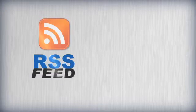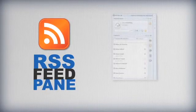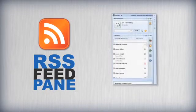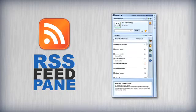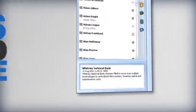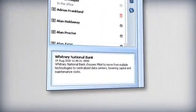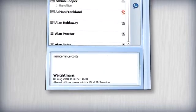UCA also has an RSS feed pane which can be used to deliver corporate updates instantly to all users or can be set up by the individual to receive information from websites that are relevant to their jobs.